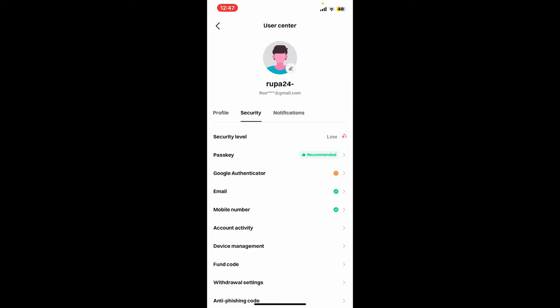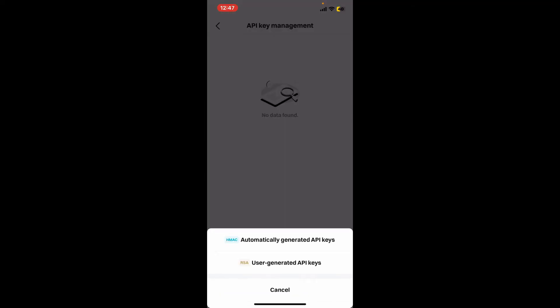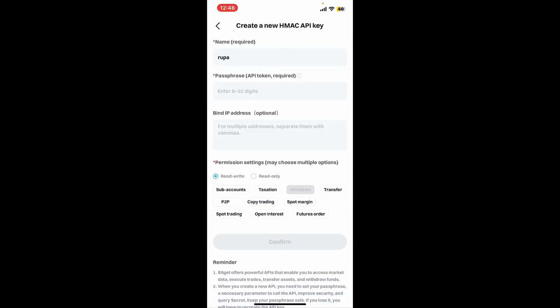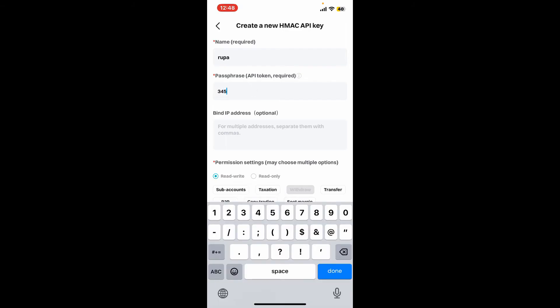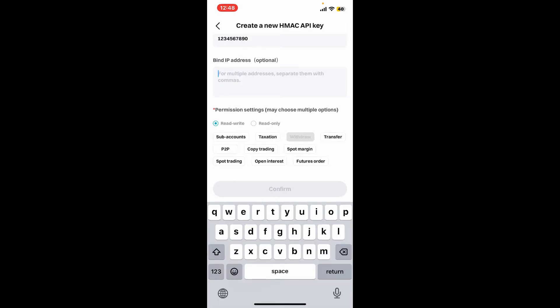After you verify both your mobile phone number and email or Google Authenticator, you can now get back and then click on create new API key again. Now you can use either automatically generated API key or user generated API key options. Enter a tag name, passphrases, a bind IP address if available, and under permission setting choose read/write or read only option or you may choose multiple options and click on confirm.